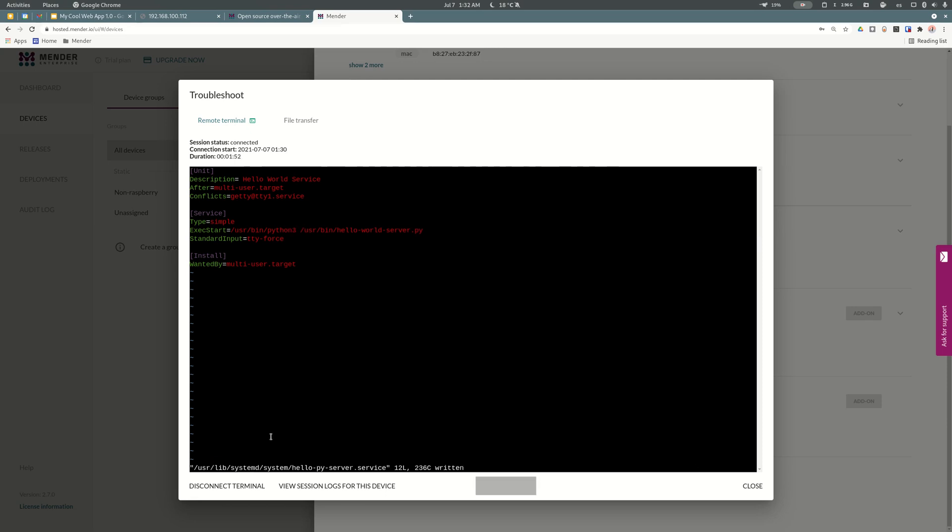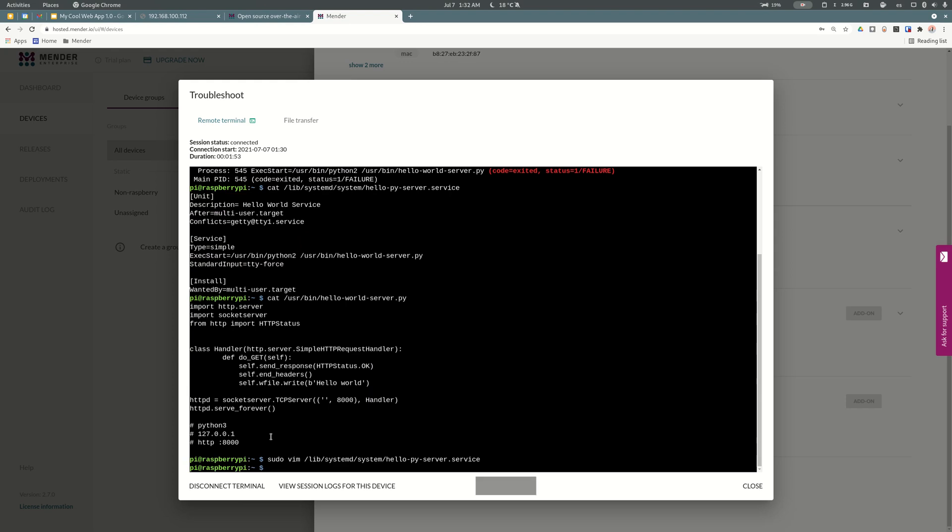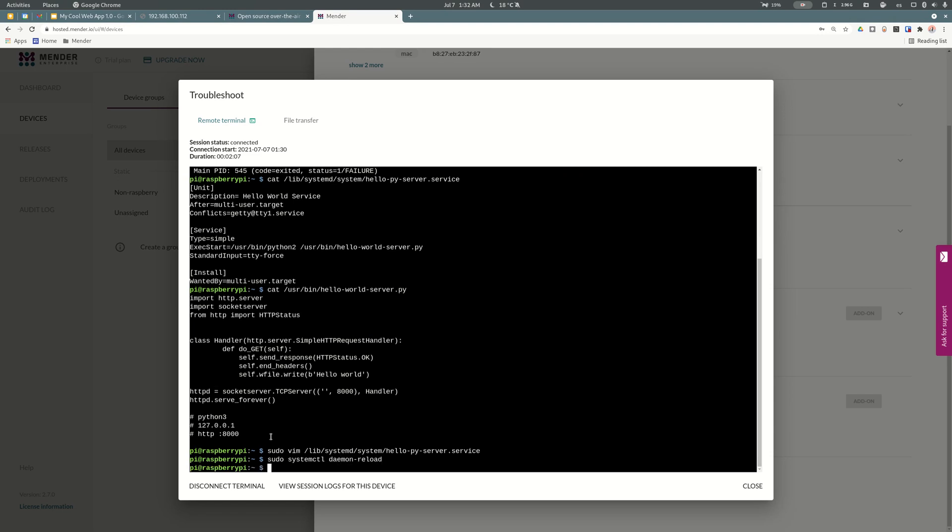Now I need to reload the services. So sudo systemctl. After that I can restart the service again. sudo systemctl restart hello pi server service.